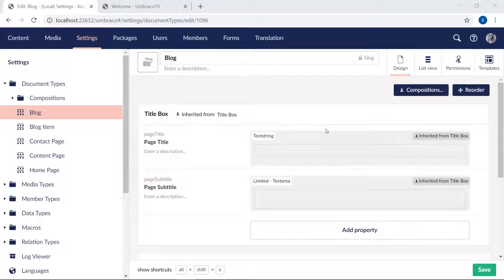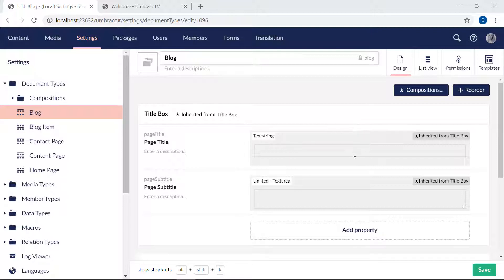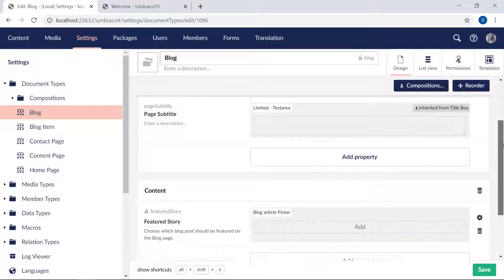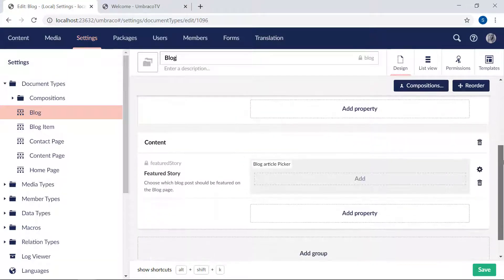I've now set up everything we need in order to get started with building our first query. First, a quick look at what I've done. Here you can see I've added the title box composition to the blog document type. And I've added a single property as well to allow the selection of a featured blog post to be shown on the page.